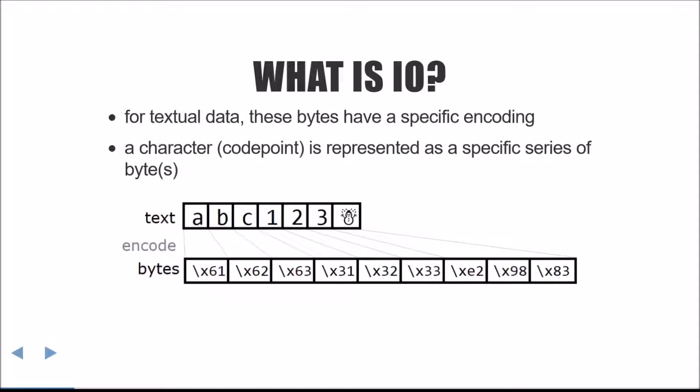UTF-8 is an ASCII-compatible encoding. That is, it translates code points that are in the ASCII range to the same bytes as the ASCII encoding does. It is also a variable length encoding, translating some code points to different length byte sequences. For example, our friend the snowman is translated to 3 bytes in UTF-8. At some point, I'll probably do a whole video on encodings, but for now it's sufficient to know that textual data and bytes data are not the same.